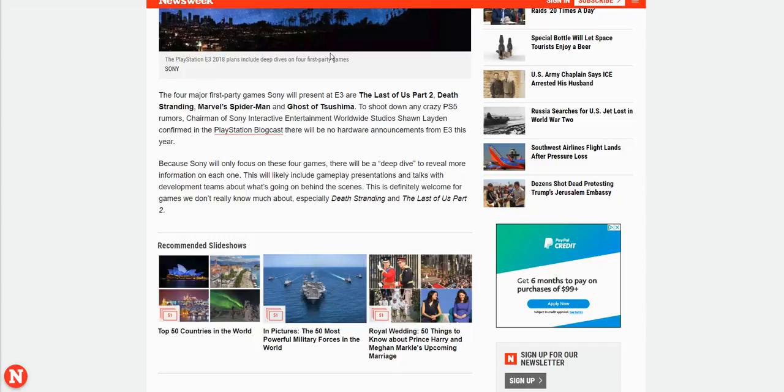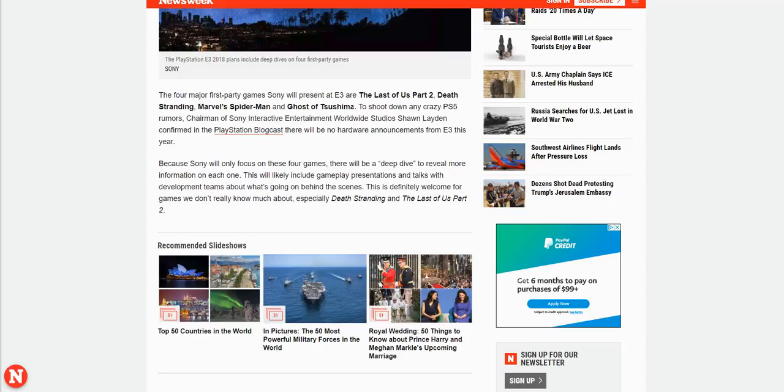So this is an article from Newsweek, make sure you subscribe to them. The four major first-party games Sony will present at E3 are The Last of Us Part 2, Death Stranding, Marvel Spider-Man, and Ghost of Tsushima or whatever you pronounce that.